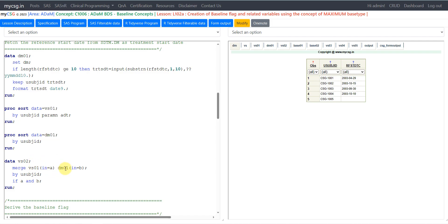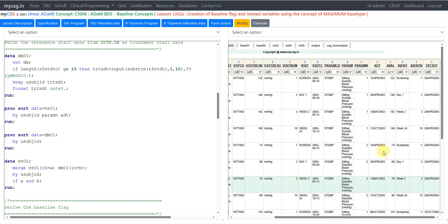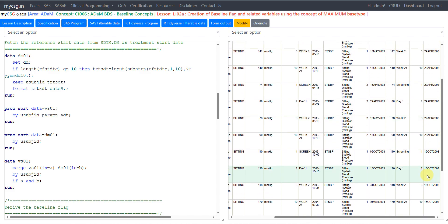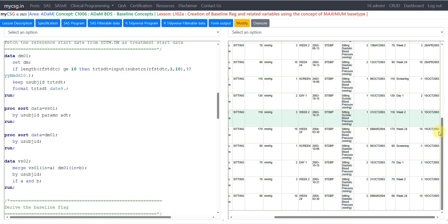To fetch the treatment start date into vital signs, we merge VS01 with DM01. Both datasets need to be sorted based on the same by-variable used in the merge, which is subject ID. After sorting, we merge at the subject level. When complete, the treatment start date is populated across all records of the subject. Let us look at VS02 — the treatment start date is now populated across all records.